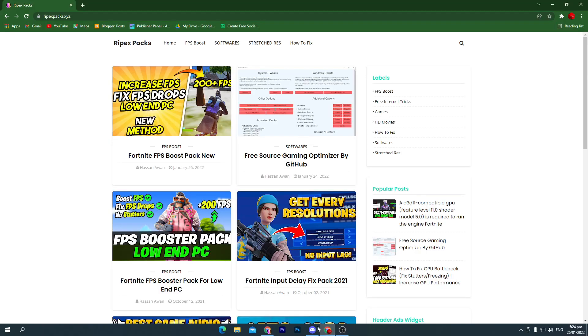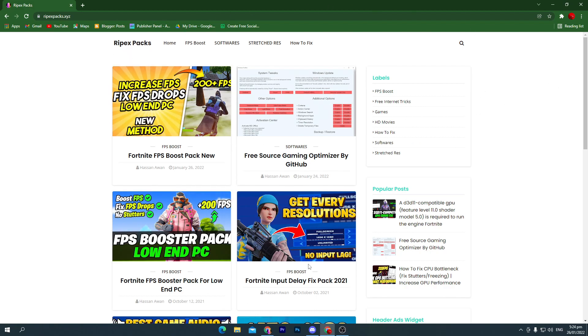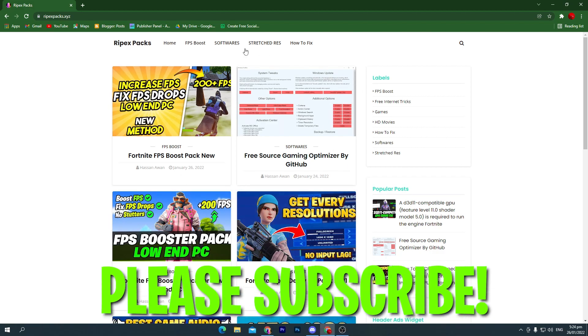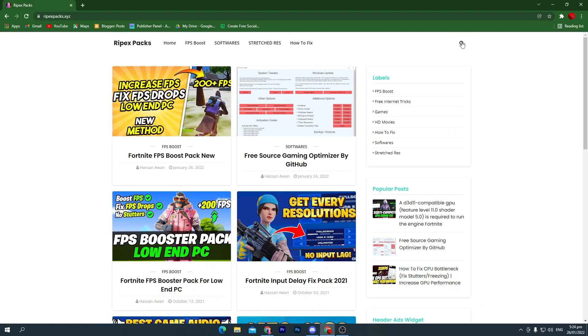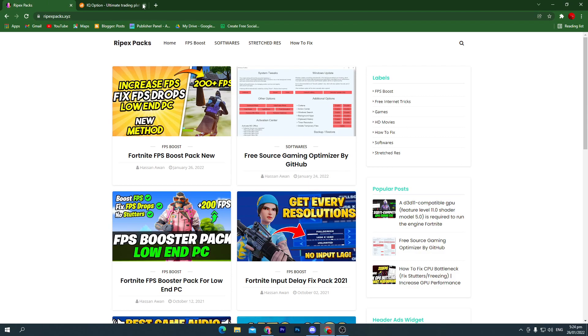That will take you to my website Ripex Pack. You can also check out other packs on my website which also help boost your FPS. How do you find that pack? Go straight to the search icon, click on it. Sometimes this will open an ad, so don't worry, simply close it out.